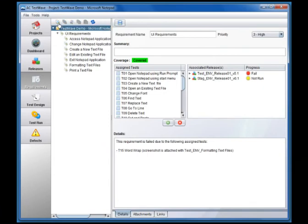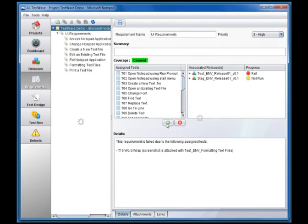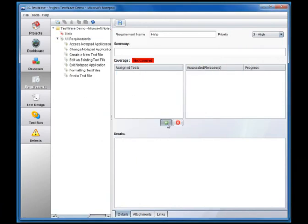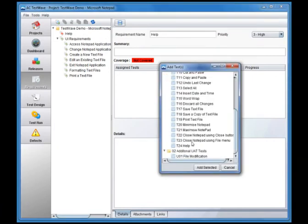First we create a requirement called Help. At first the new requirement's tree icon and coverage status are shown in red, meaning not covered. Associating a test to the requirement turns the coverage green.